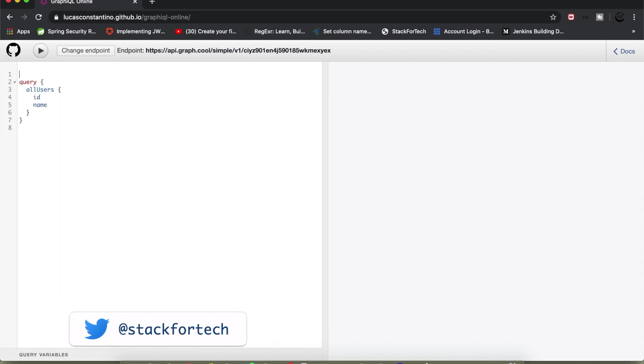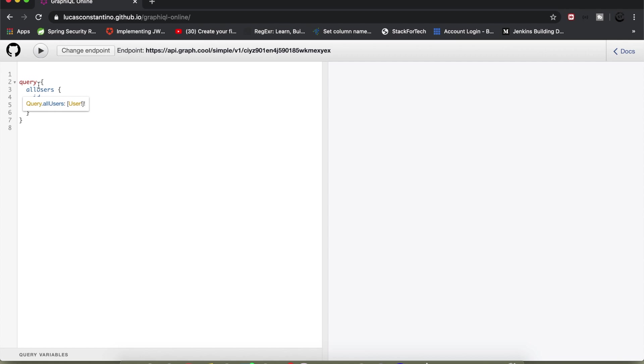And now I'm left with the queries. If you see by default it has some query written. As we know in GraphQL we have three operations basically: query, mutations and subscriptions. Query is basically similar to GET call of a REST API. Mutation is like CRUD operation - create, update, delete. Subscriptions is like batch API or batch process. What I'll do is delete all this stuff right now from here.